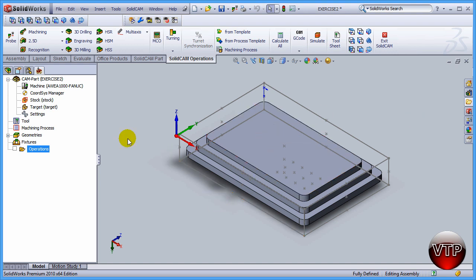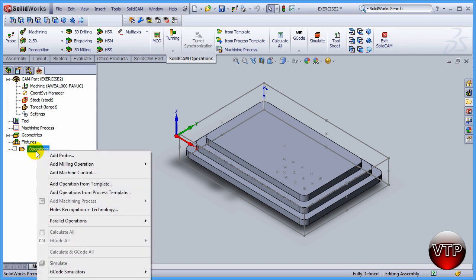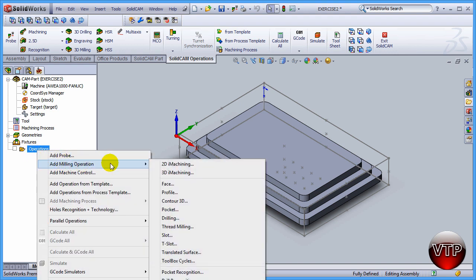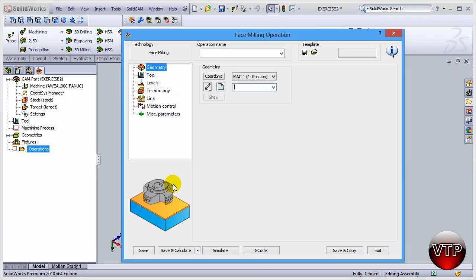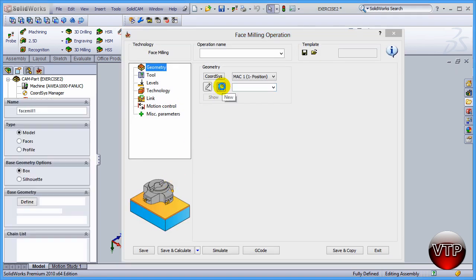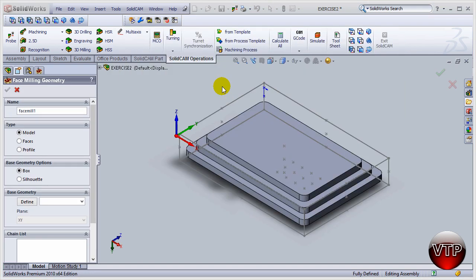To get that started, come over here under operations, right click on it, add milling operation and then face operation. You want to come over here under new, click on that, and then your face milling geometry box will appear on the left side for the options.